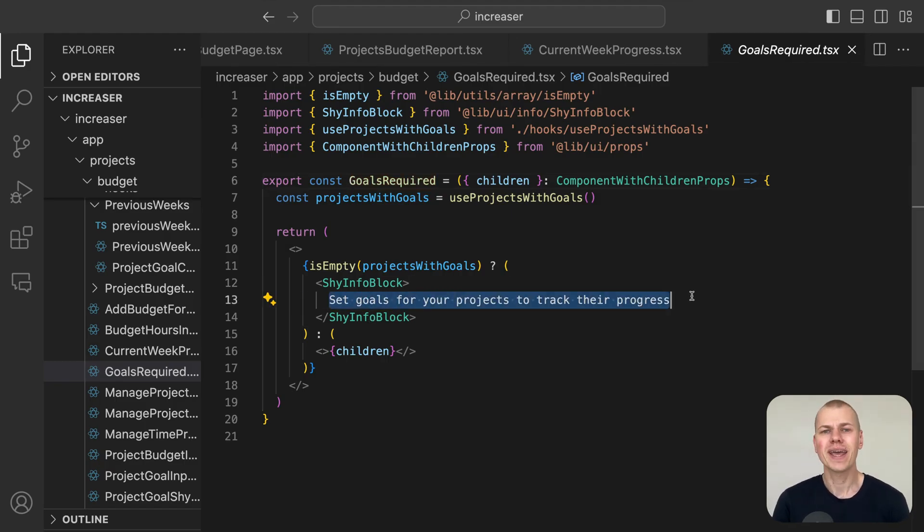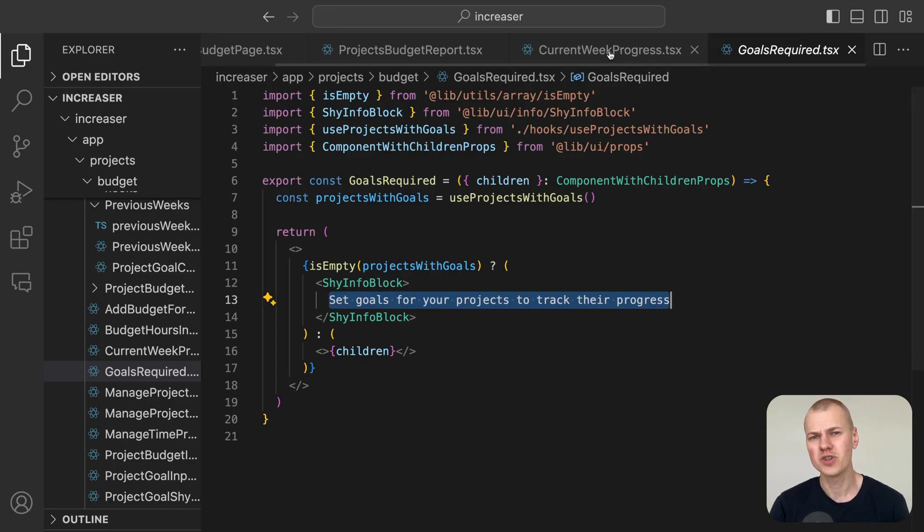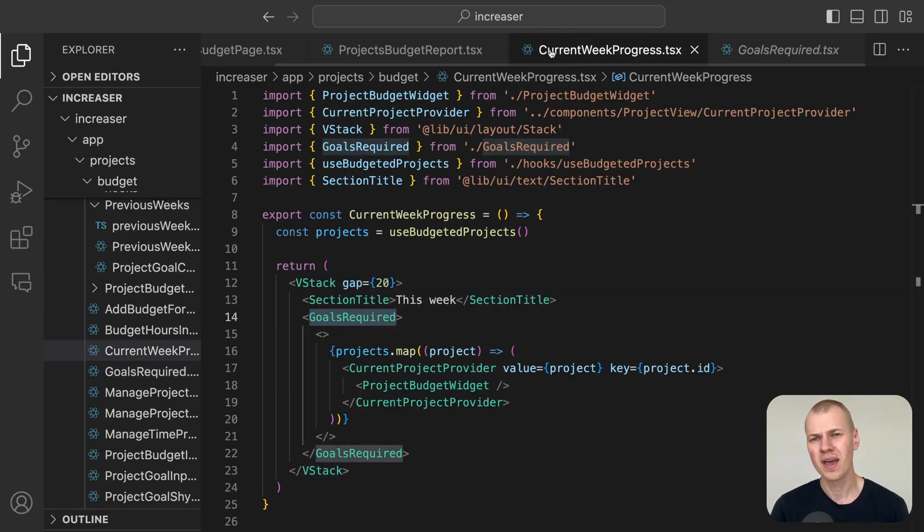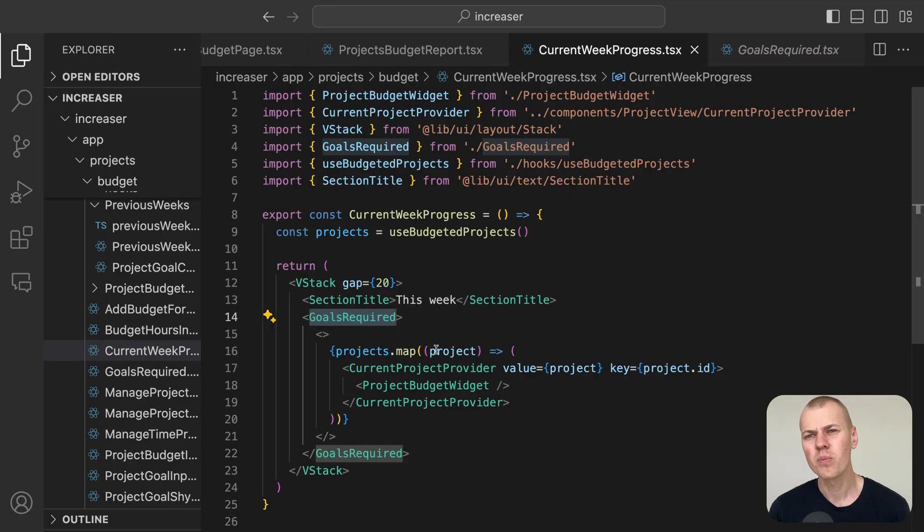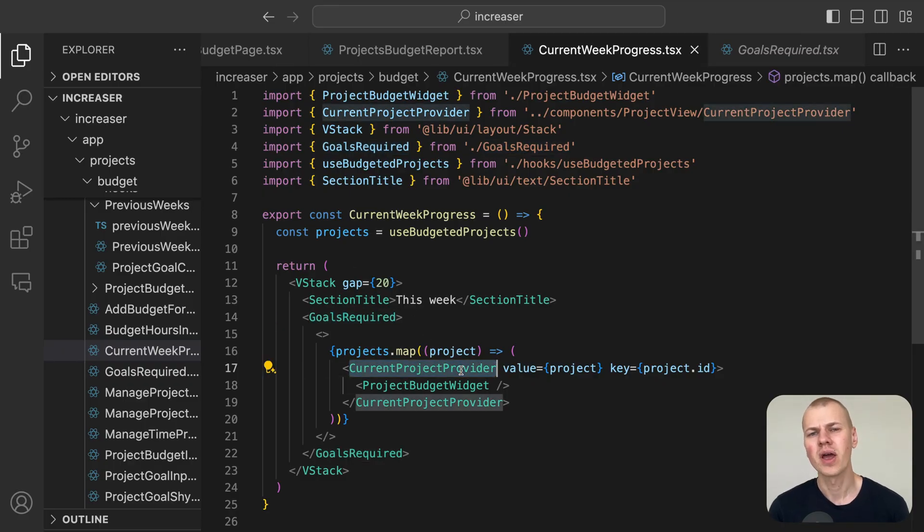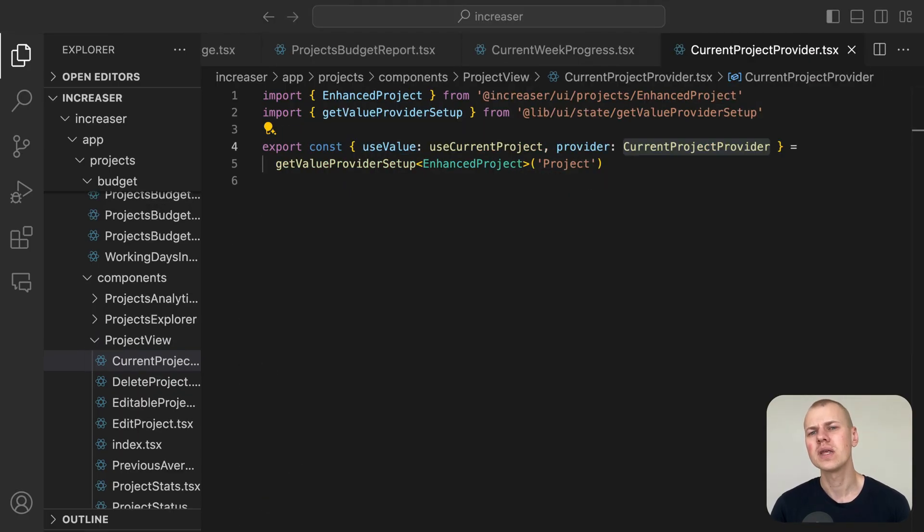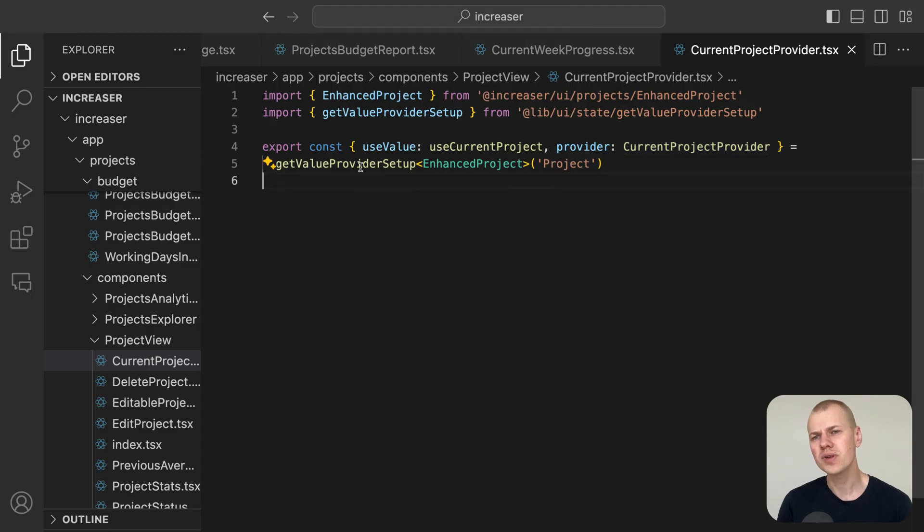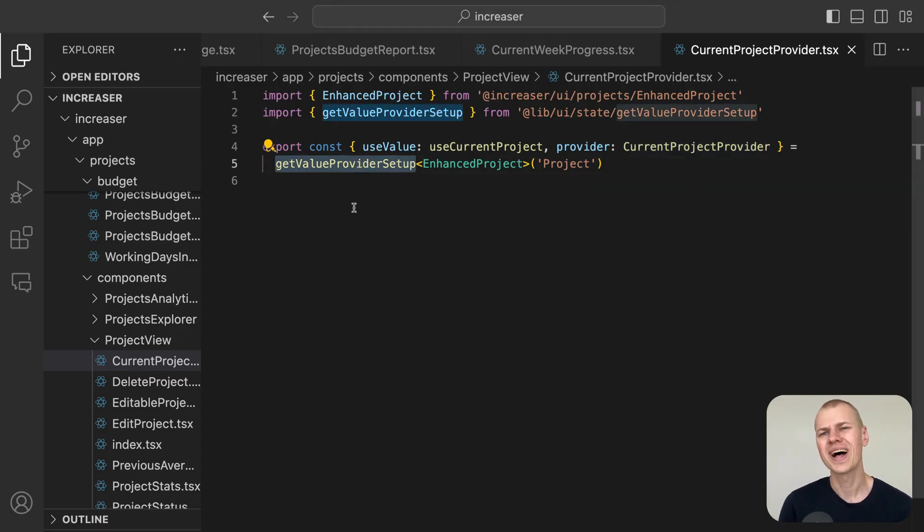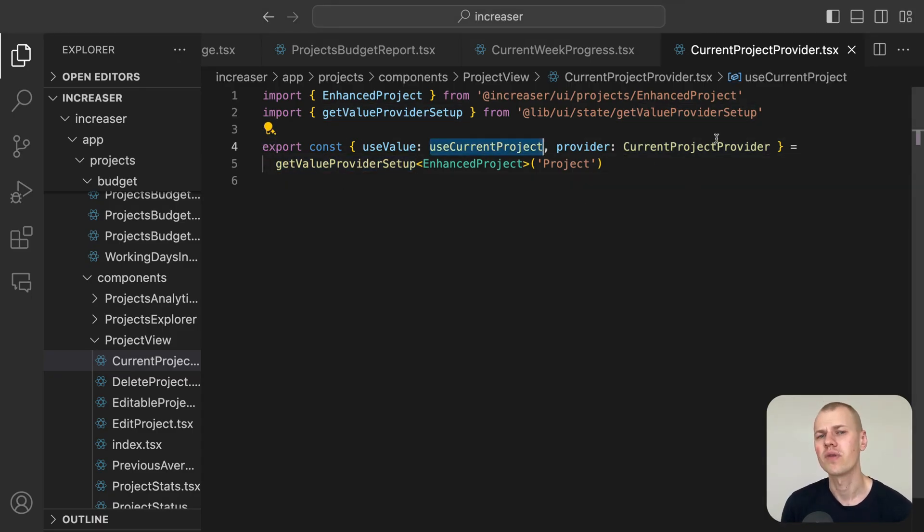Additionally, by enclosing the project budget widget component with the current project provider, we avoid the need for prop drilling, ensuring that all child components are aware of the current project.